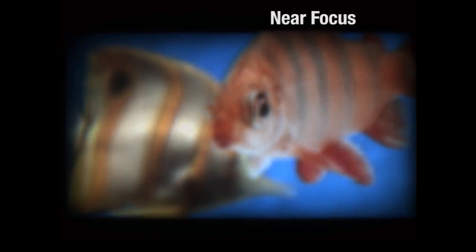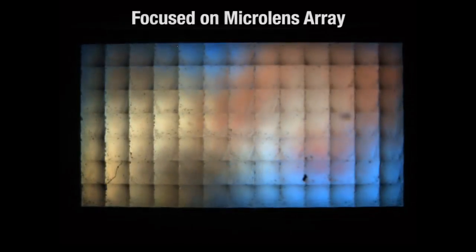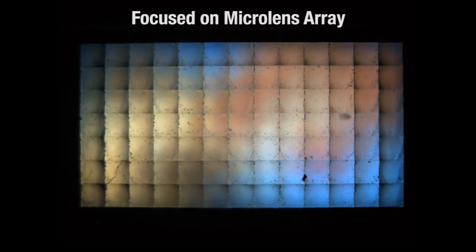We begin by focusing on the rear fish, then focusing on the front one, then to the rear again, and back to the front. For illustration, we focus on the microlens array itself. Note that the human eye cannot do this. Now we focus back to the closer fish.